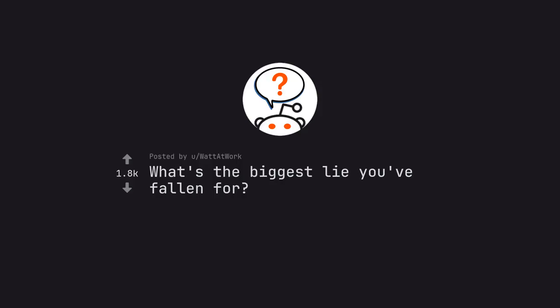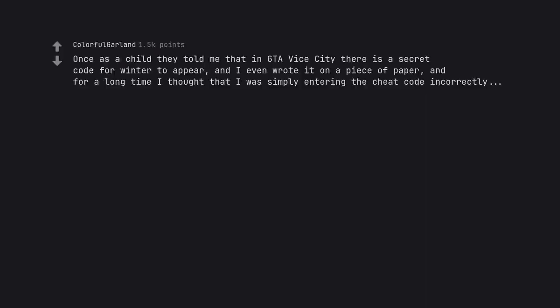What's the biggest lie you've fallen for? Once as a child they told me that in GTA Vice City there is a secret code for winter to appear, and I even wrote it on a piece of paper, and for a long time I thought that I was simply entering the cheat code incorrectly.